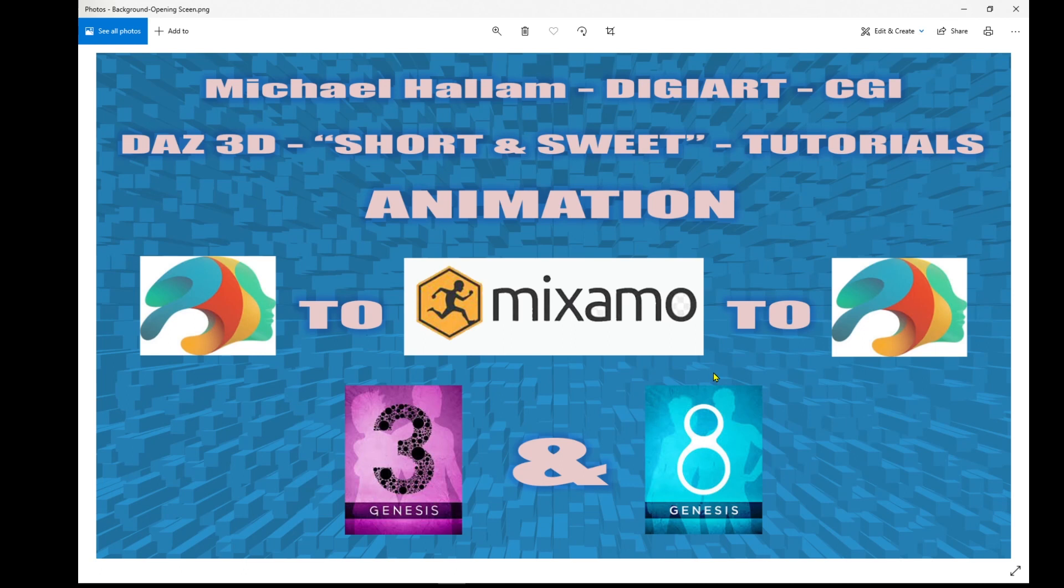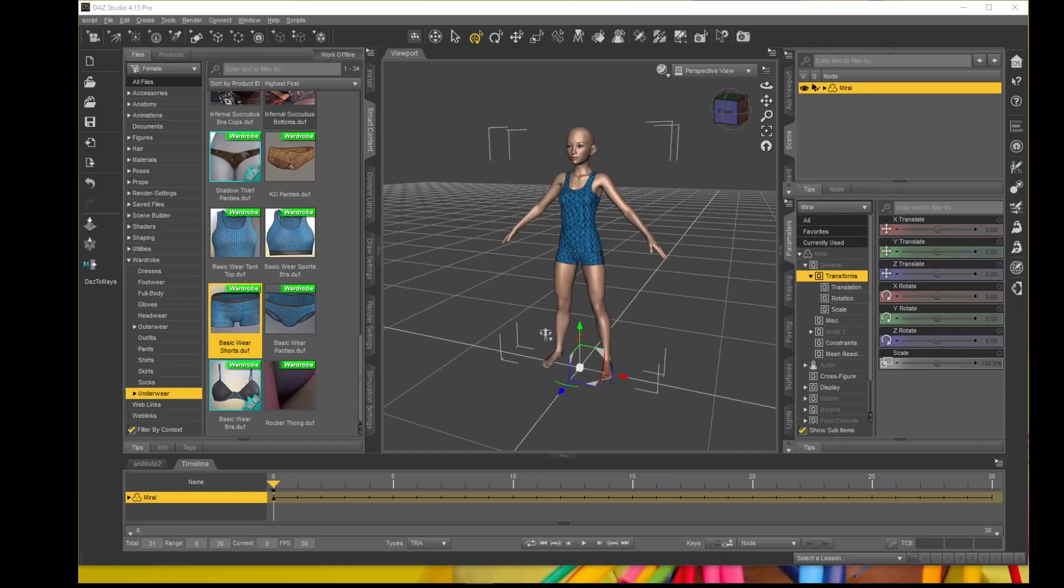If you haven't seen this tutorial already, I will leave a link in the description below and you can first watch that tutorial and then go on to the foot sliding tutorial.